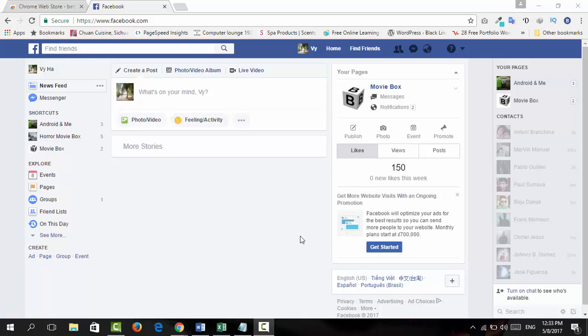In this video, we're going to learn how to style your Facebook. Wow, you're going to go and change Facebook theme color, background colors, and fonts, text, and everything else. So just do like this.